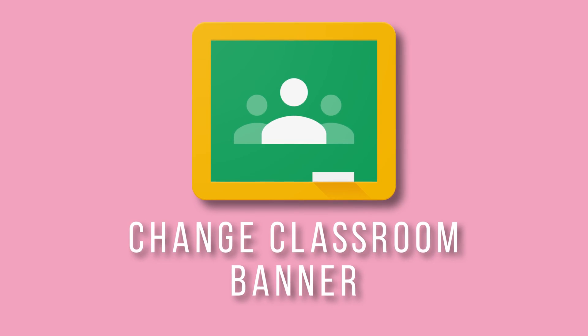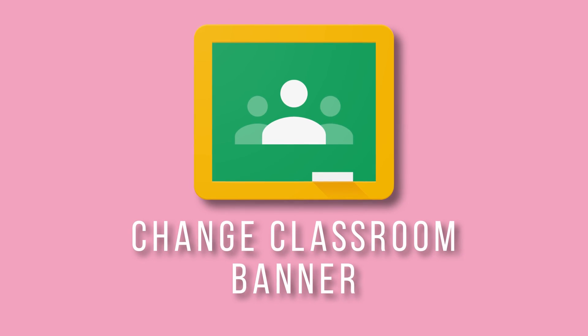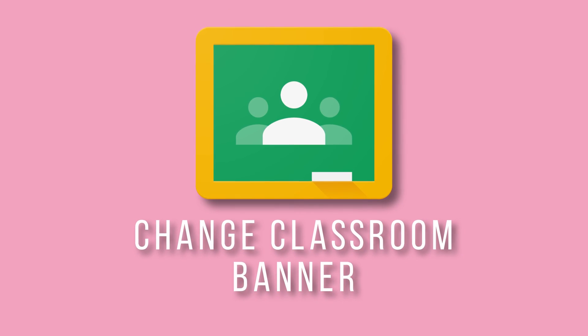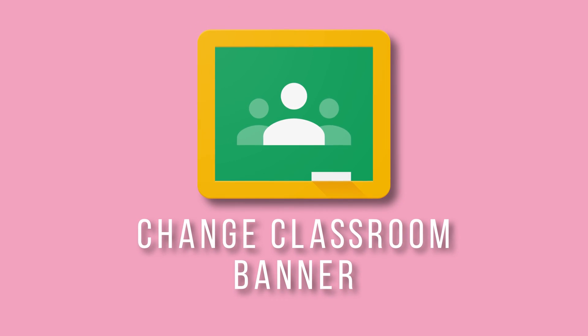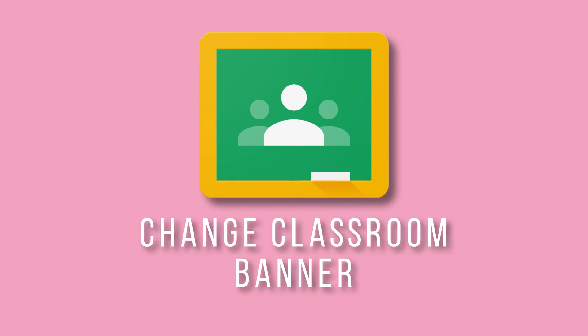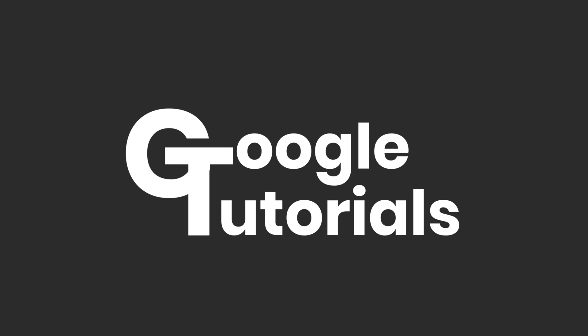Do you want to customise your Google Classroom? Well, in this video, I'm going to be showing you how to change your Google Classroom banner to customise your Google Classes.